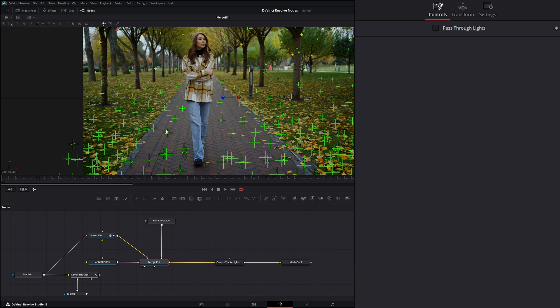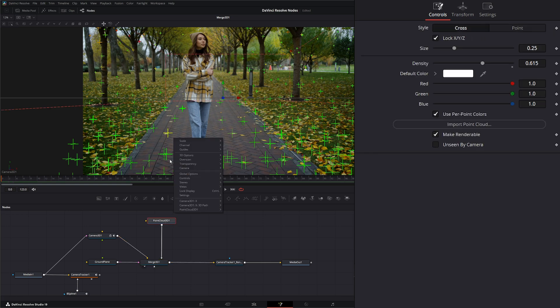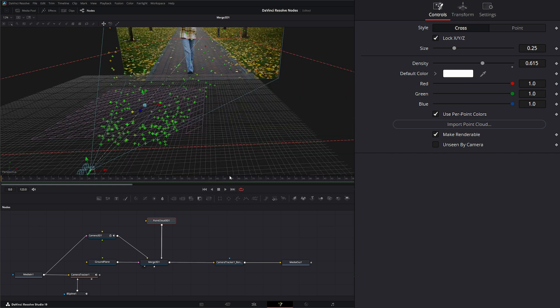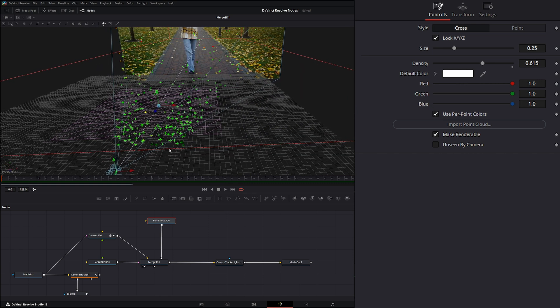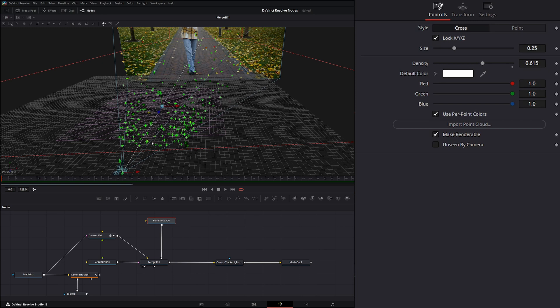We can find the point we want and select it. Then we can go into our perspective to make sure we only have one selected. We don't - we have two, one down here and one right here selected. So let's go ahead and reselect that one.